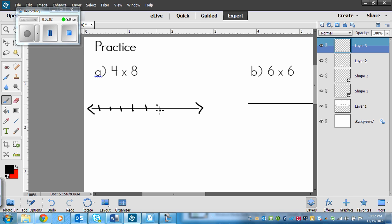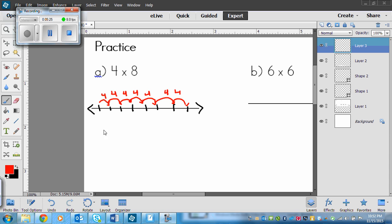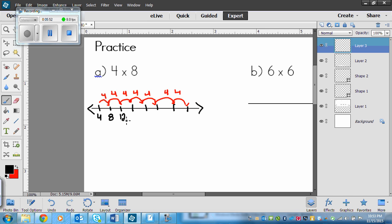I've got my 4s on top — 7 arrows because the first 4 lands on the first tick — giving me 8 ticks total. Starting with 4, I skip count by 4 each time: 4, 8, 12, 16, 20, 24, 28, 32. So 4 times 8 equals 32. Make sure you used the skip counting method to show you understand the process.